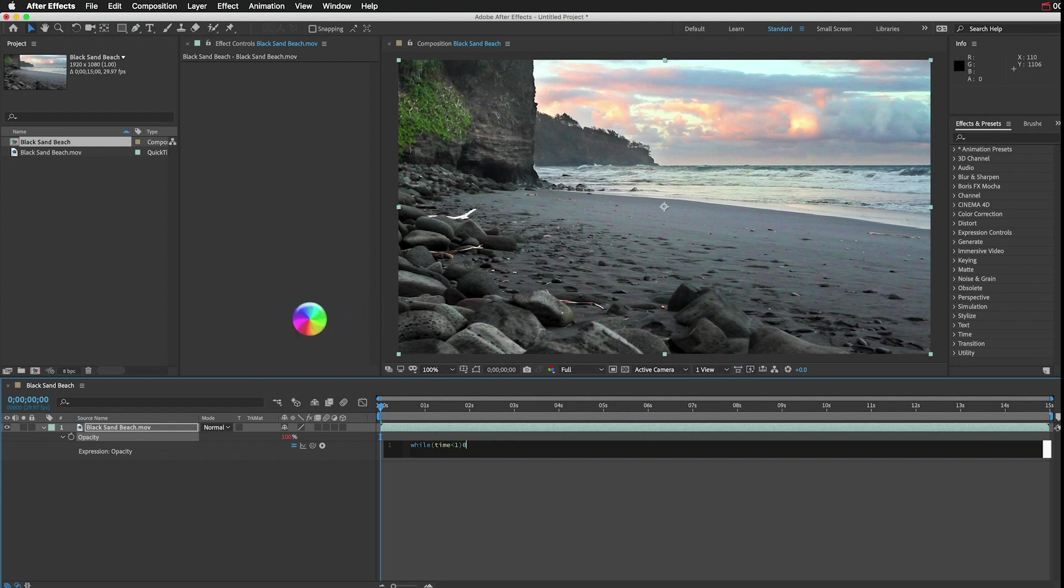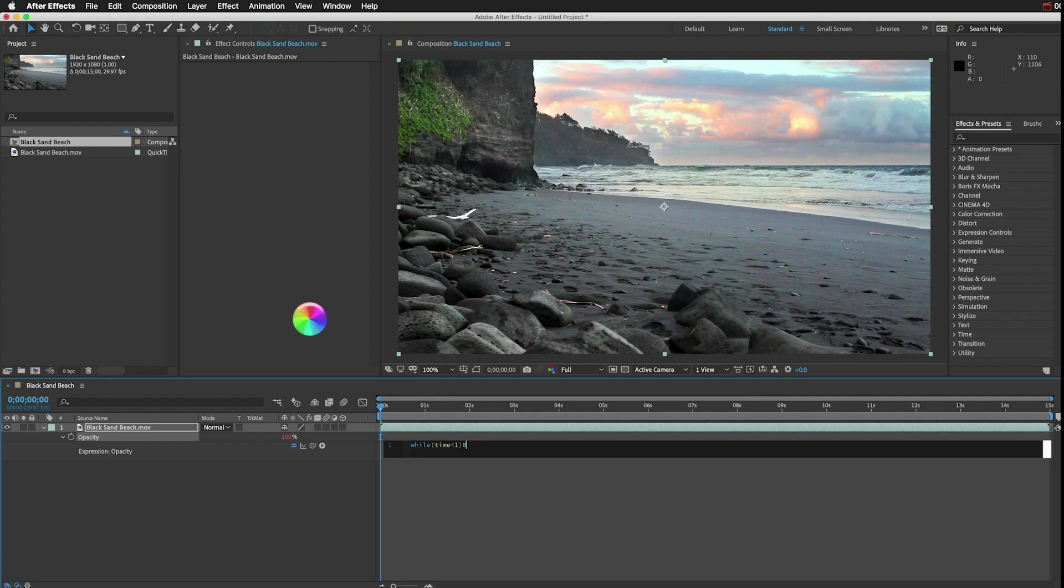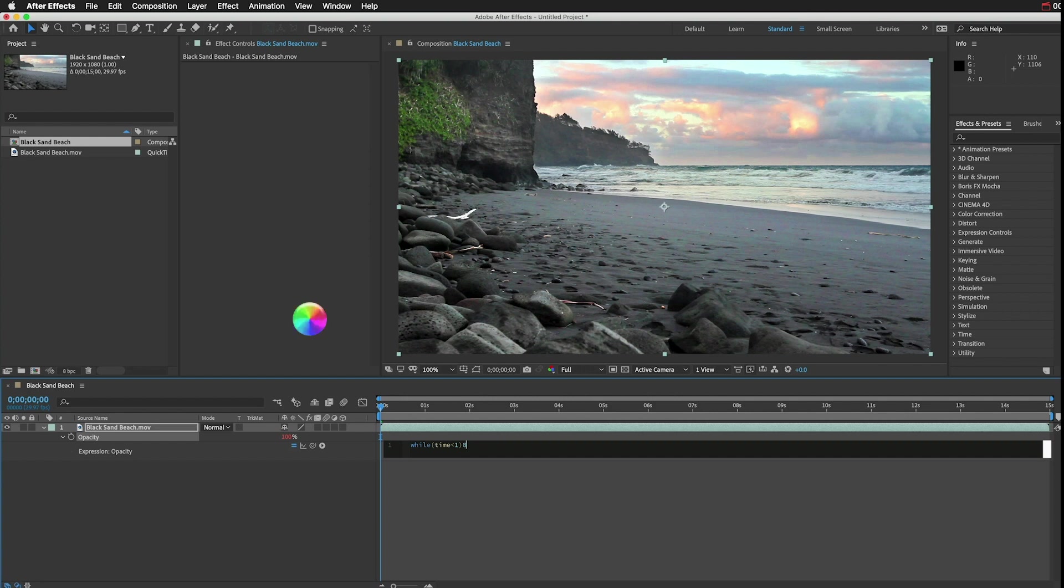Sometimes it'll fix itself if you give it a few seconds, but that was not happening, and I hadn't saved my work for at least an hour, possibly multiple hours, which is very bad and shame on me. But I was looking at forcing After Effects to quit and losing all the work, but there is a technique for just such an emergency, which you can try.